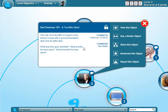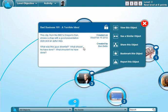I can get points in three ways. I can view objects, I can contribute to objects, or I can add my own objects. Now in this case I'm just going to show you viewing and commenting.